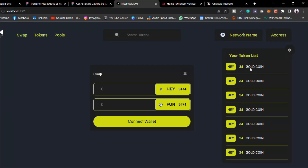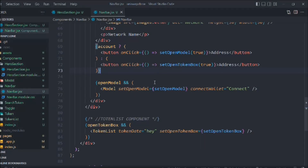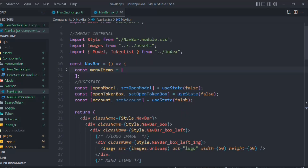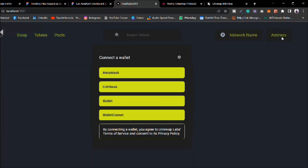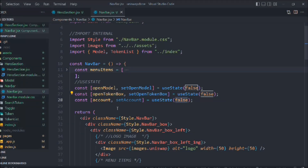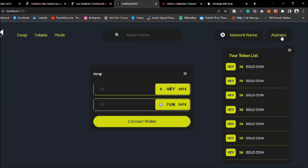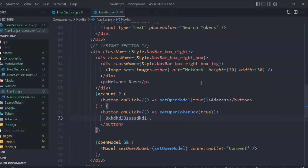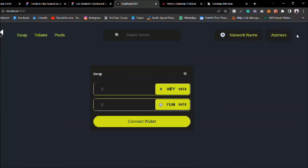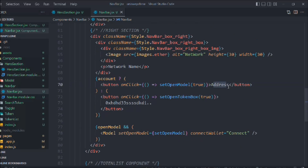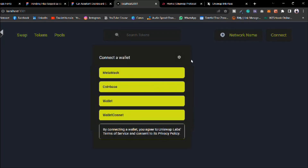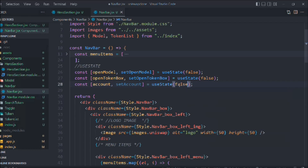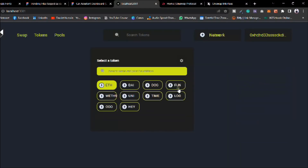We verify it's working — all token lists display. If account is set to true the current wallet view opens; if false the token list opens. We display the account address once the user is connected, adjusting the size. We add a 'Connect' button — if the user is connected we show the address, otherwise show the connect button. Toggling the state confirms both views render correctly.